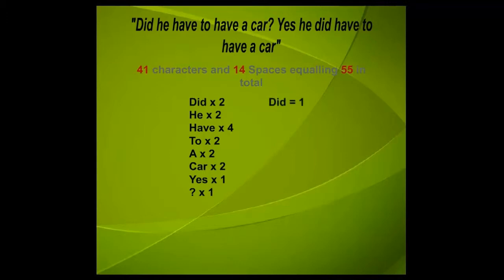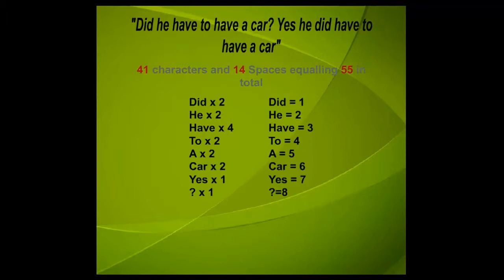So each word can represent a number. Did is equal to 1, he is equal to 2 and so on. We assume that after each word there is a space. Then we can compress this into the following.